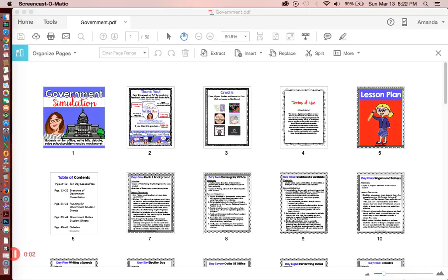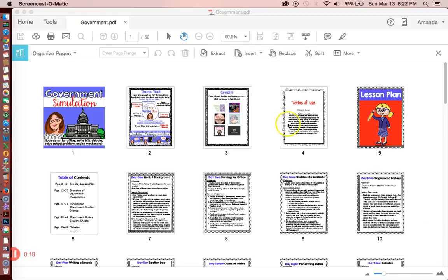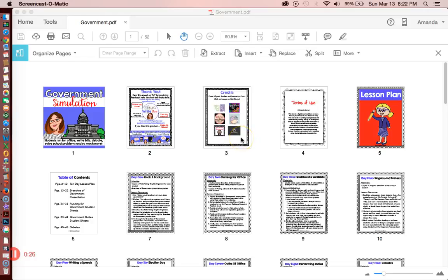This video will show you how to secure your product, which is very important because you want to protect the clip art, the borders, and the fonts. You have paid for these things and you have to protect other people's property and follow their terms of use. This is why it's very important to secure your product.